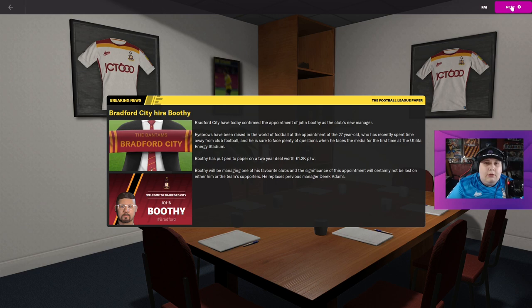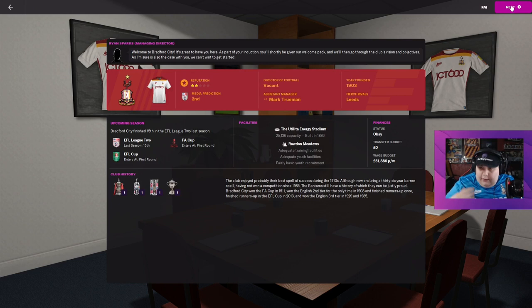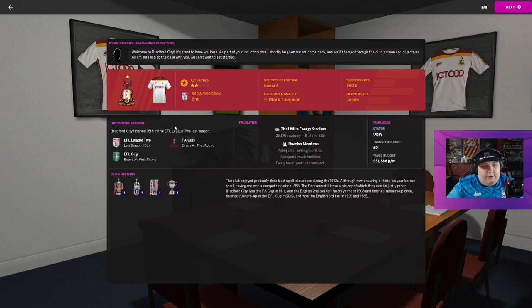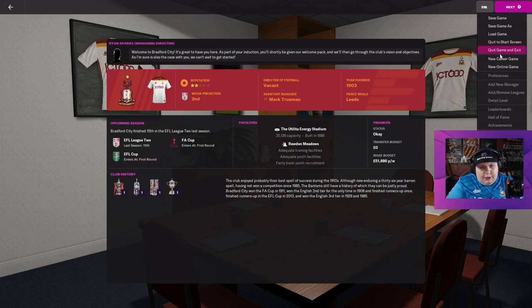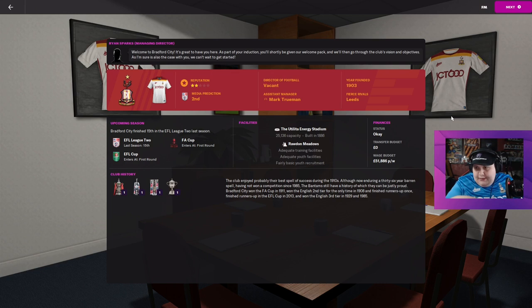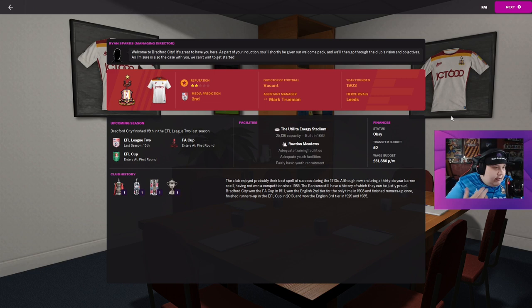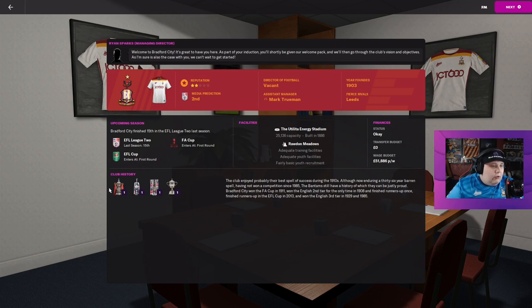This is what we have got to do. Bradford City have confirmed the appointment as obviously me, John Booth. Welcome to Bradford City, all this jazz. Media prediction is second. That's nice, I like that.